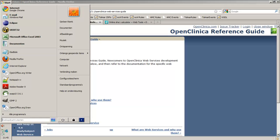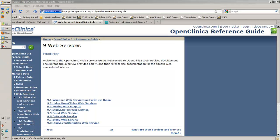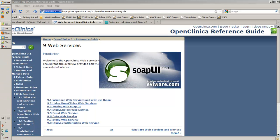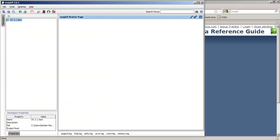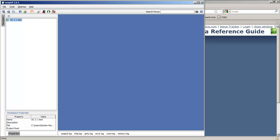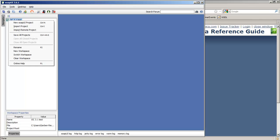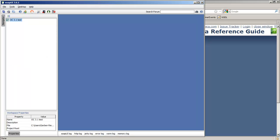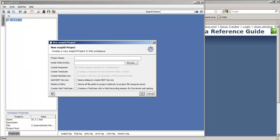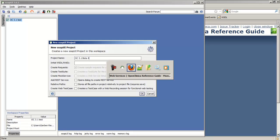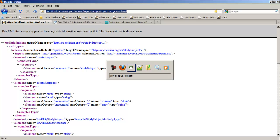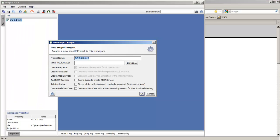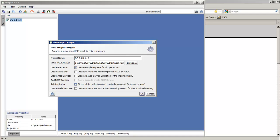We can use SOAP UI to test them. We start SOAP UI, and we have a nice and clean workspace, and we're going to add a new project to this workspace. Now for name, we choose OC 3.1 Beta 4, and for the initial WSDL, we again take the link, we just tested, and we paste it in SOAP UI.